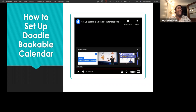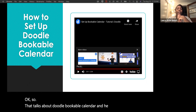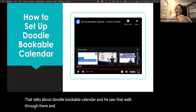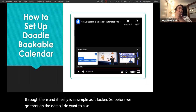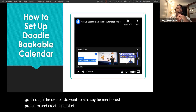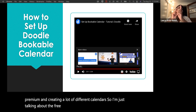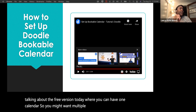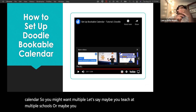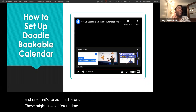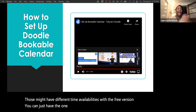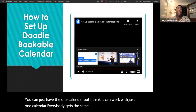He mentioned Premium and creating multiple calendars — I'm just talking about the free version today, where you can have one calendar. You might want multiple calendars if you teach at multiple schools or want separate ones for students and administrators with different time availabilities. With the free version you just have the one calendar, but it can work well — everybody gets the same link and schedules the same amount of time.